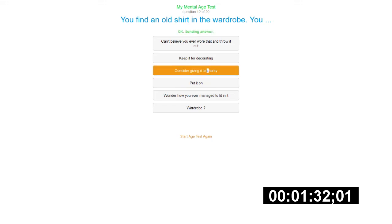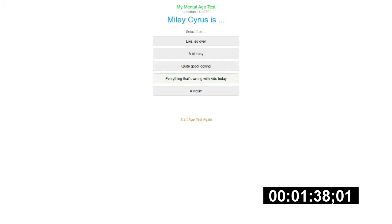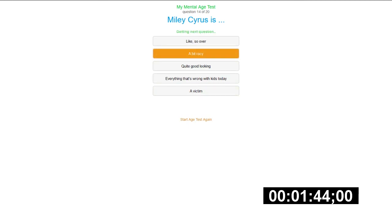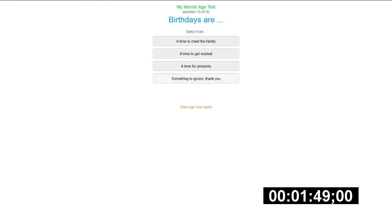If I'm not showing a wardrobe, you consider giving it to charity. Yeah, that's fine for me. You're something you buy, you can't, you cannot beat a chocolate flake, you cannot beat mine. Iris is a bit racy, I'll say that. McDonald's is disgusting, do not buy your food from McDonald's.